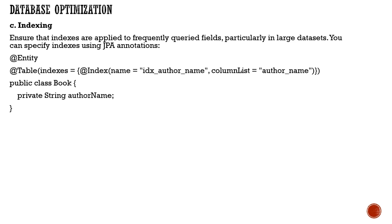We can also perform indexing, ensuring it's applied to frequently accessed queries, particularly with large datasets.